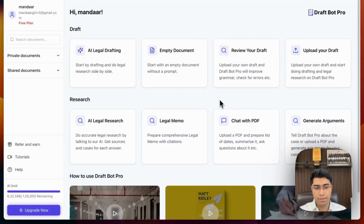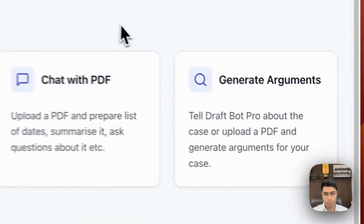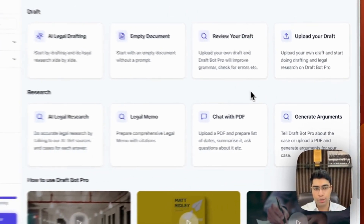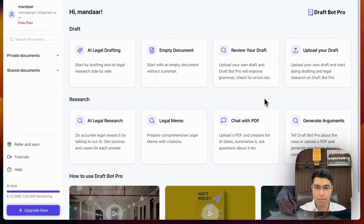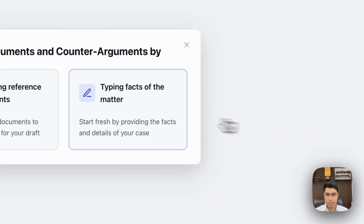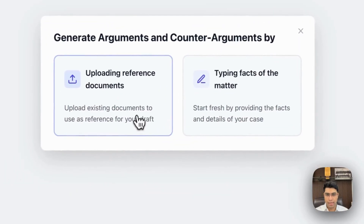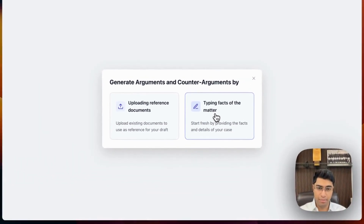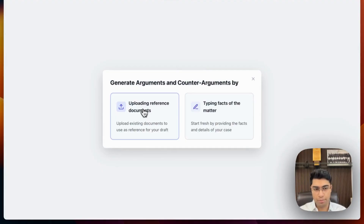Generate Arguments is a really interesting feature that we've built at DraftBot Pro, which allows you to generate arguments and counter-arguments to any of the uploaded PDFs that you have. Let's click on Generate Arguments. I can either type facts of the matter myself or upload reference documents. In this case, I'll be uploading a bail judgment.